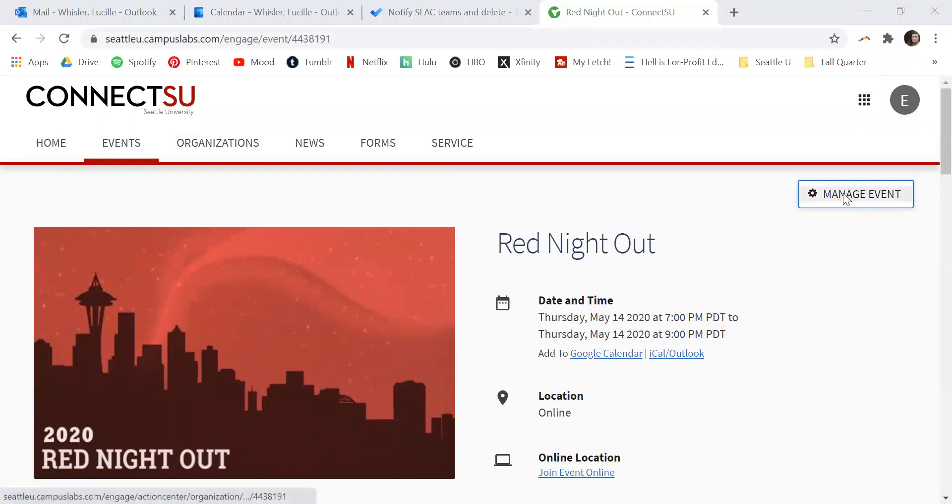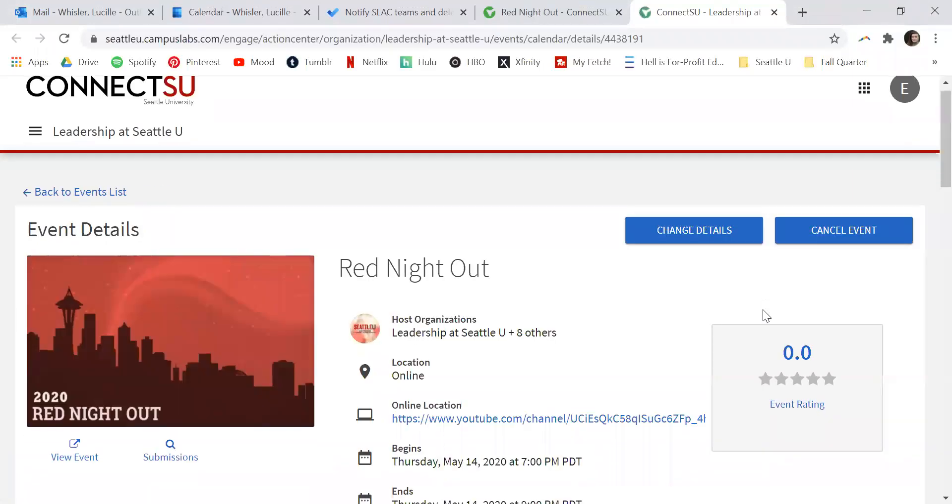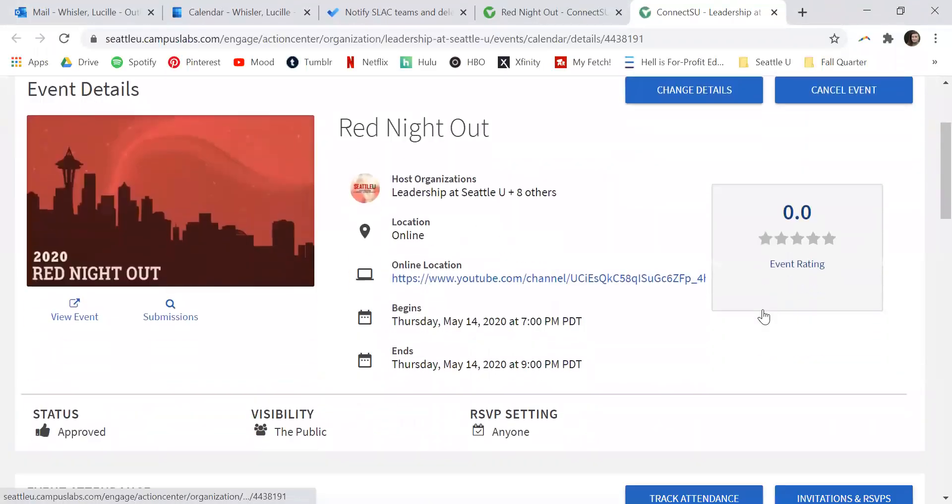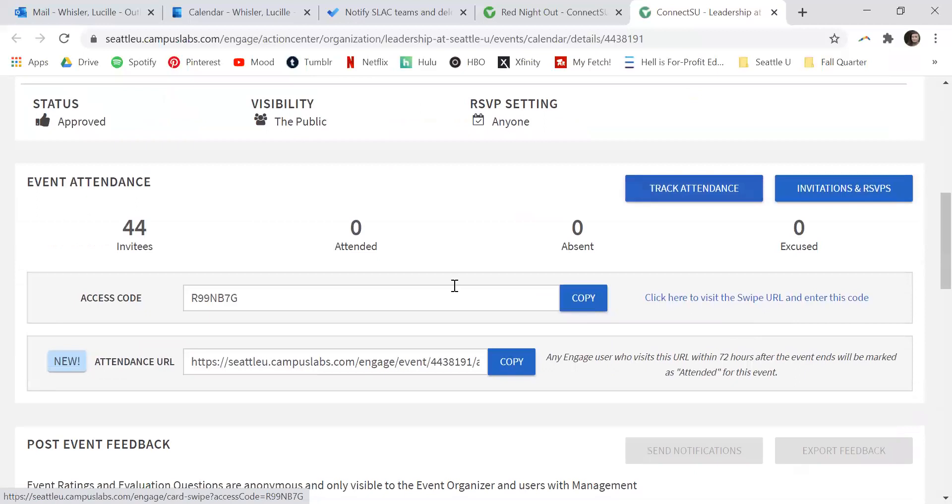Go to Manage Event, and when that page loads you'll scroll down under event attendance and see this attendance URL.